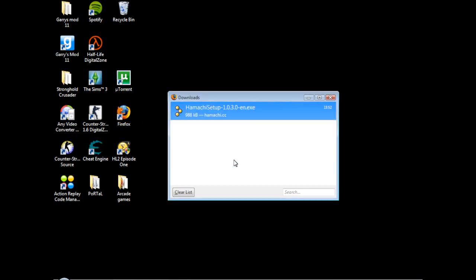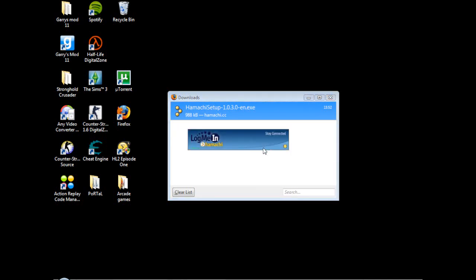It's downloaded and that should start installing Hamachi. It shouldn't take long.